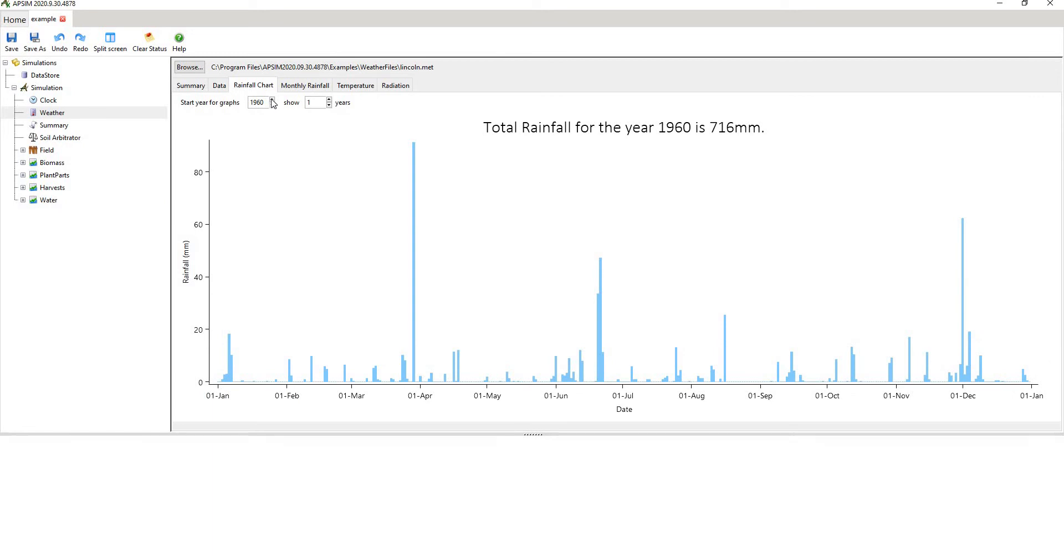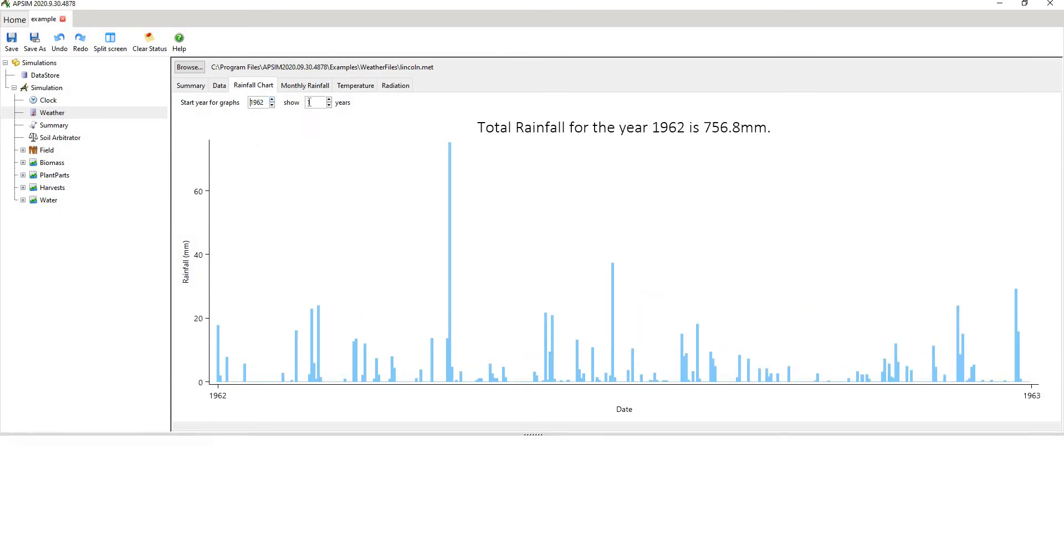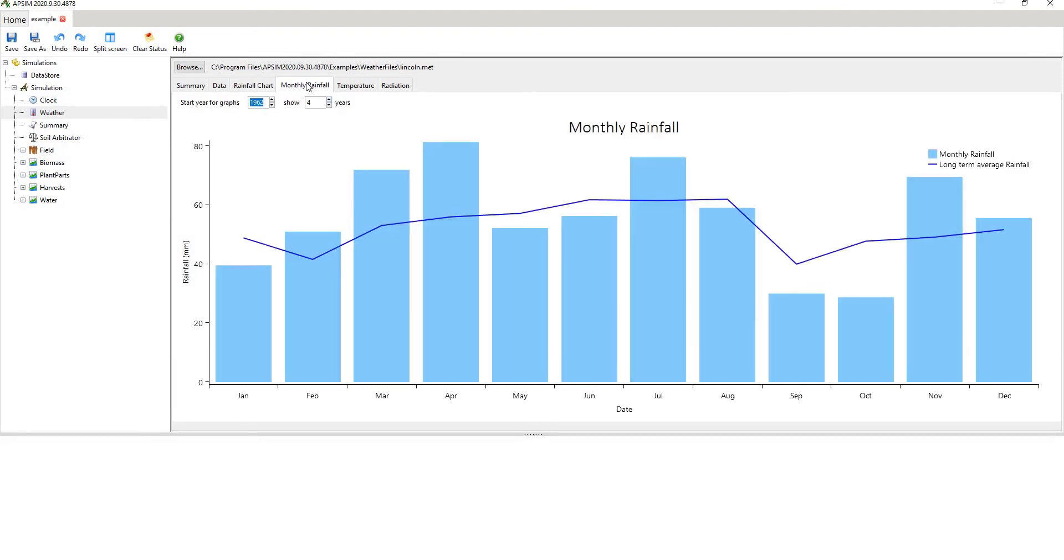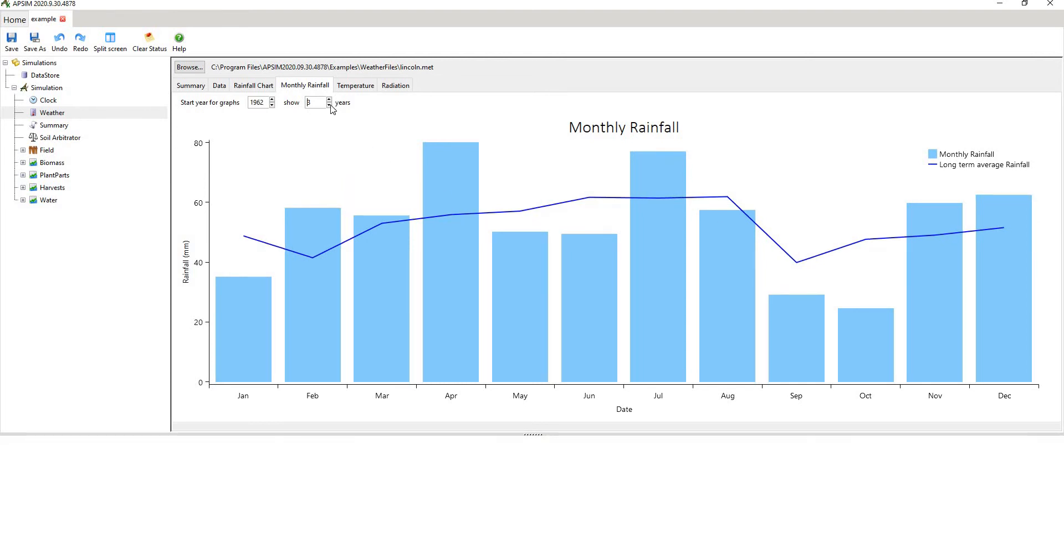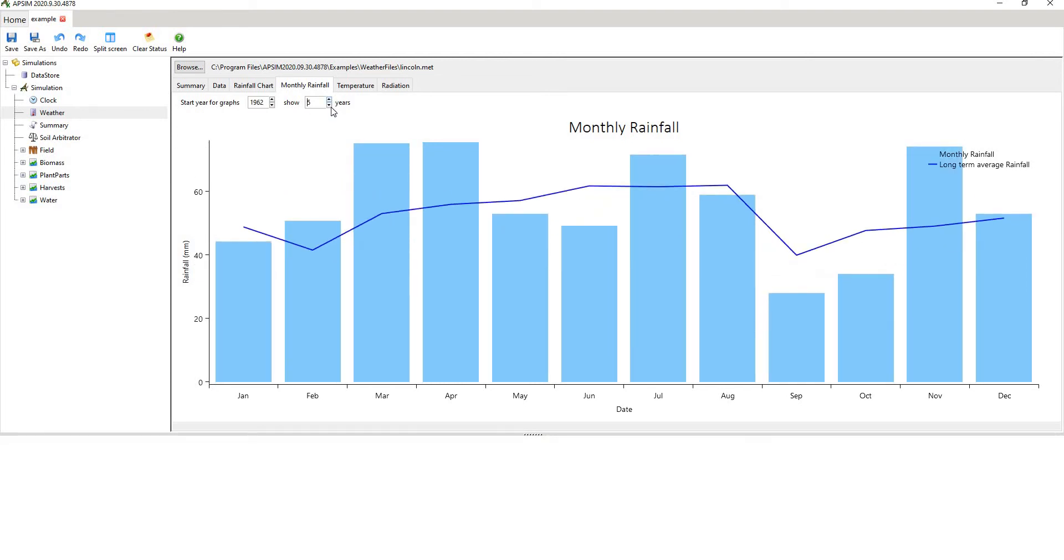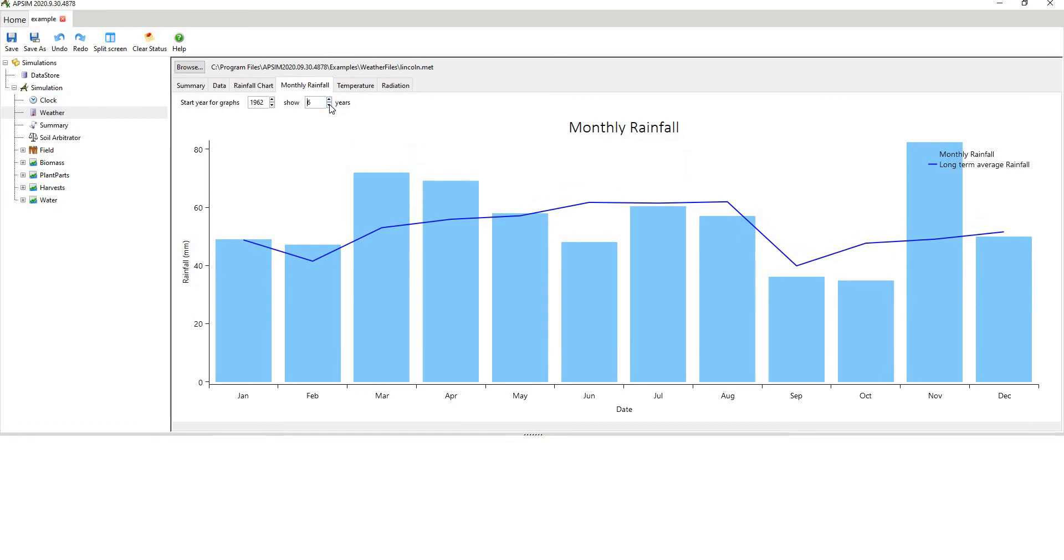Then you have a rainfall chart, and you can show multiple years. You can start at different years, or you can show multiple years. You've got monthly rainfall. So it's showing you the cumulative monthly rainfall and the long term average rainfall for four years. And that changes according to how many years you want to put in.